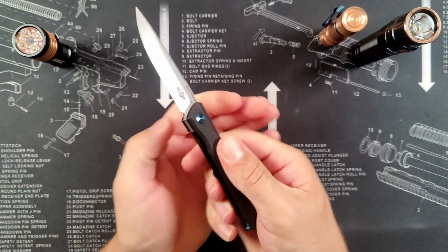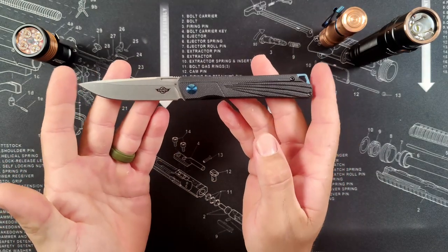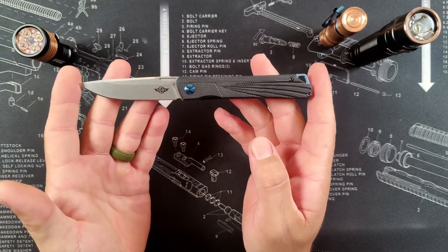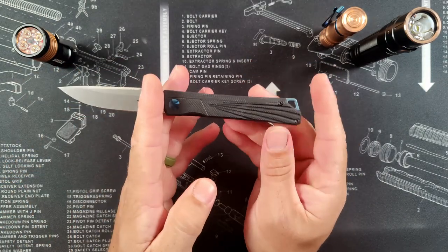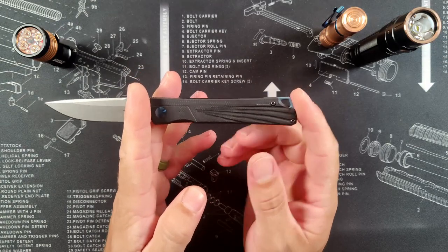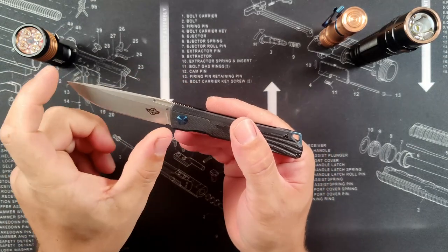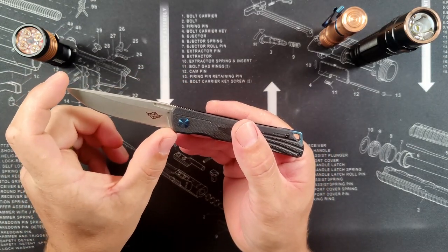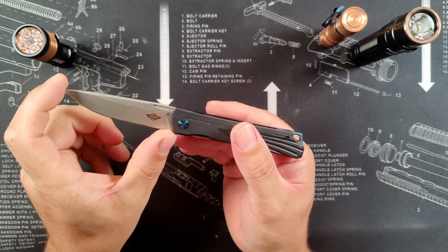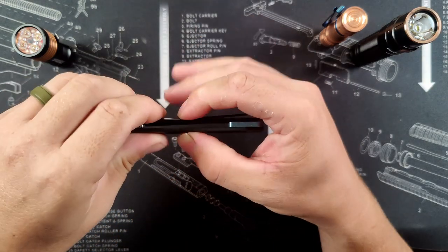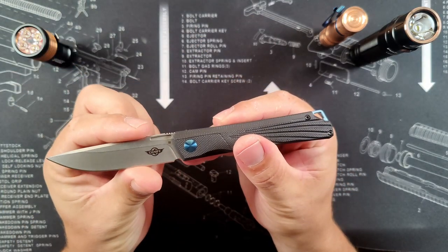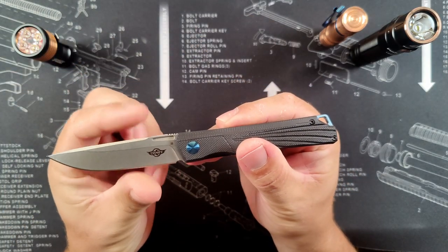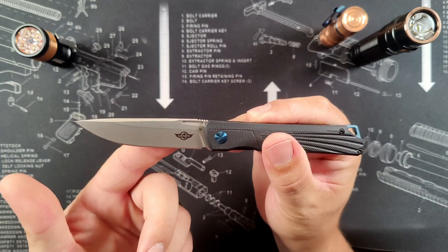So, getting into dimensions, overall this is 7.92 inches, and that means that 4.25 inches is going to be that handle, and the blade comes in at 3.04 inches. Now the thickness of this handle is .47 inches. And that blade measures at .74 inches wide, that's just under three quarters of an inch.